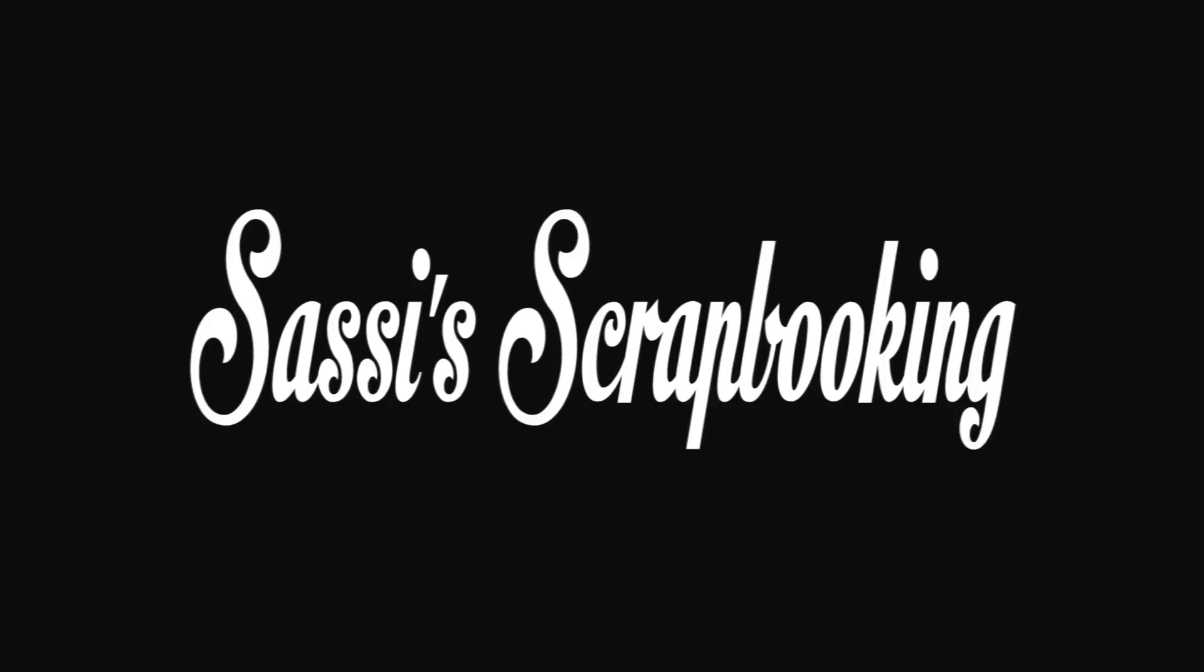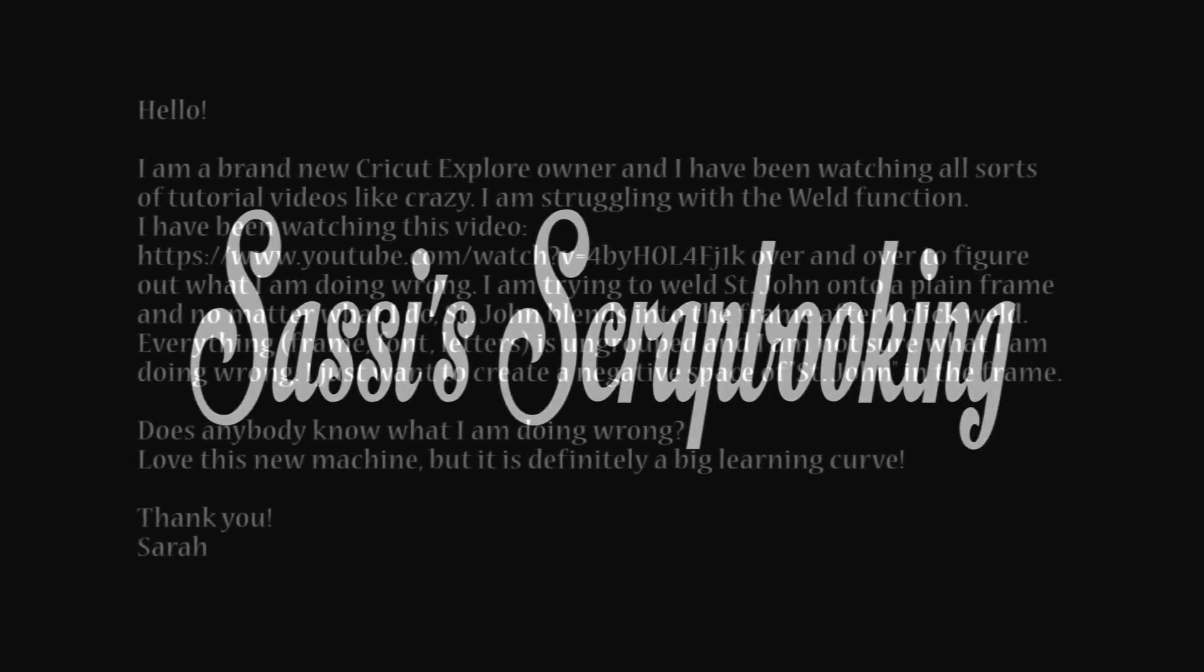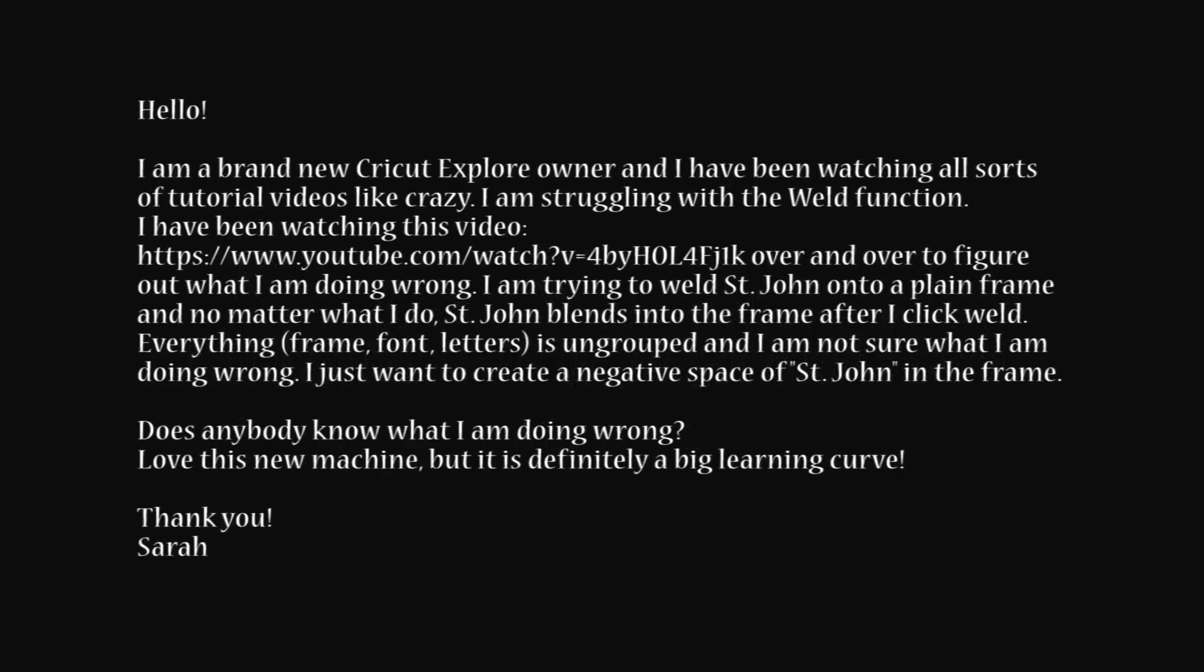I was on the Cricut website and I was reading a comment that somebody had left on one of the forums and this is what she wrote.